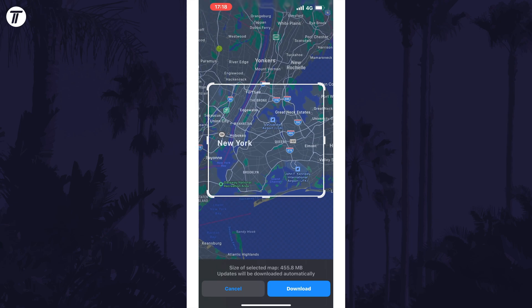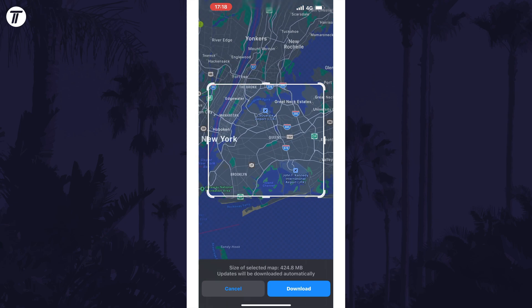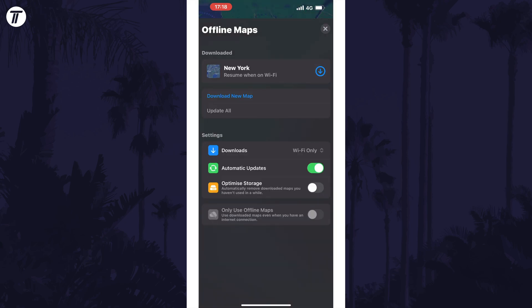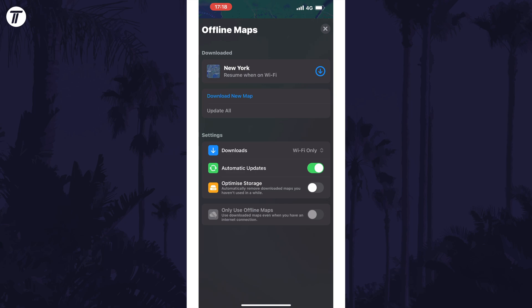Once you're happy with your chosen area, tap on Download at the bottom. You now need to let this map download. If you're using data and not Wi-Fi, the download might not start automatically, so tap on the download button next to the map and then choose Download.